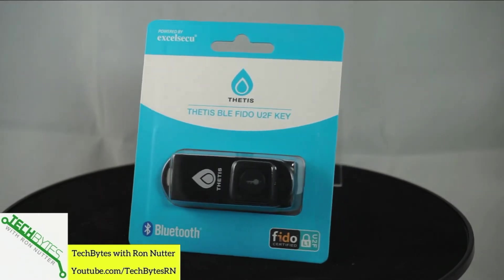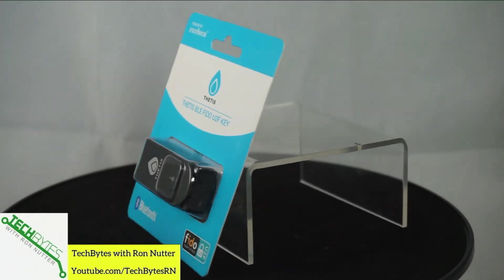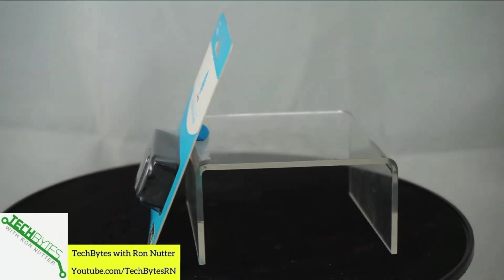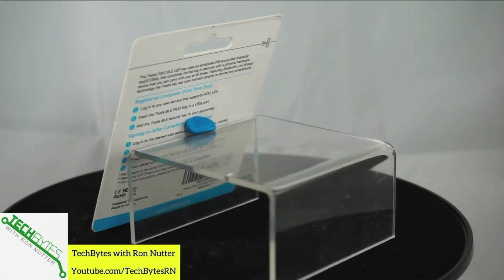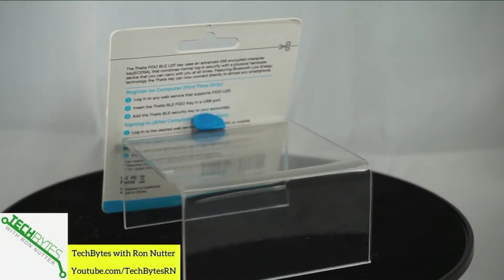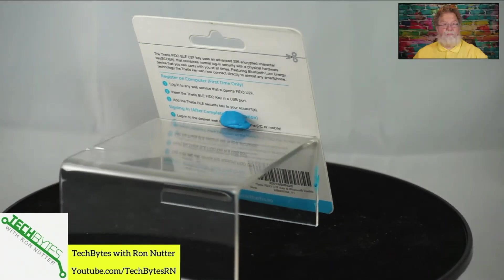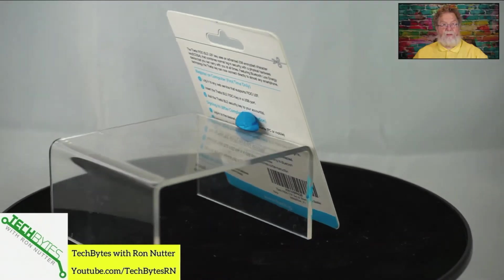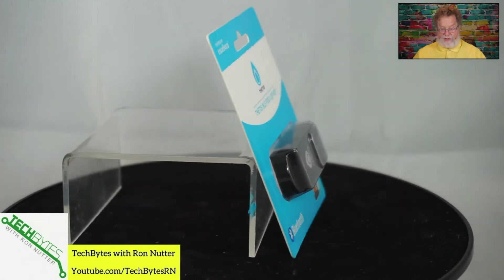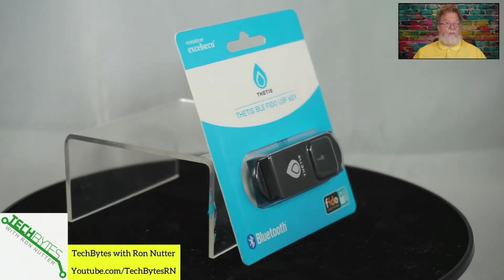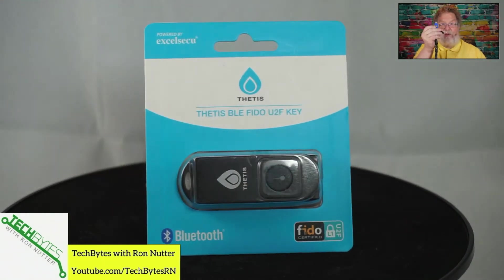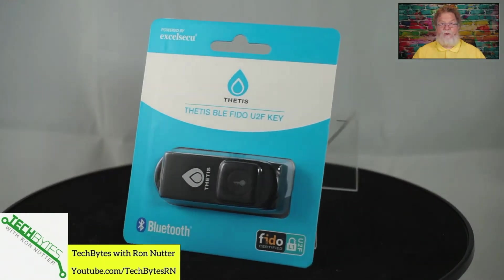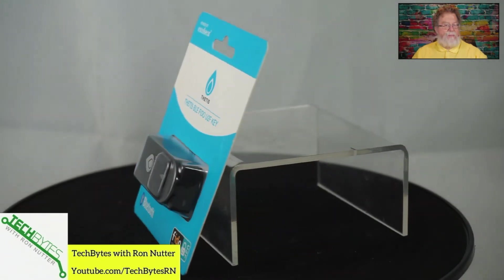Now, this is from a company called Thetis. It is both a hardware token and it links via Bluetooth. This is going to be helpful if you have a smartphone you're using this with, because I don't know about you, but have you ever found a USB port on a smartphone? I don't think so.